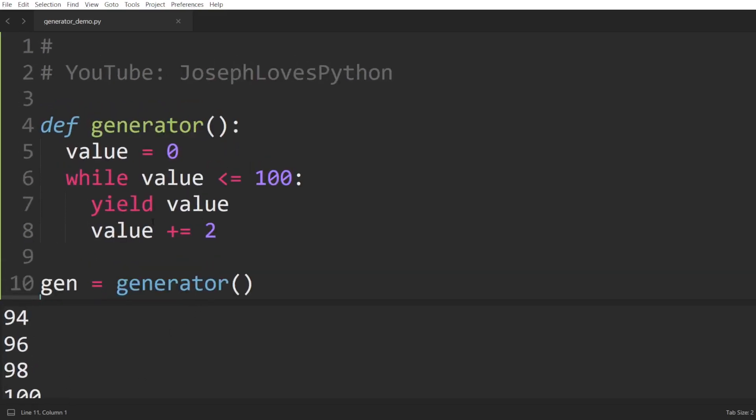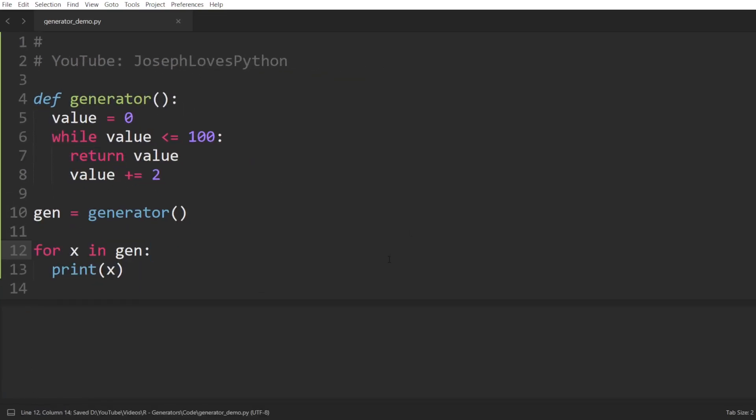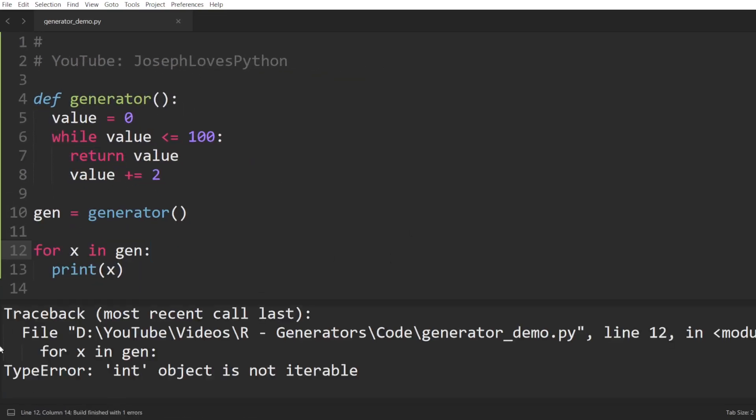Now, let's go back to this crucial line right here. Why did we use a keyword called yield? What's the difference between yield and using return for instance? Well, let's try that. If we substitute this yield with a return keyword and run this code again, well, we get a type error.